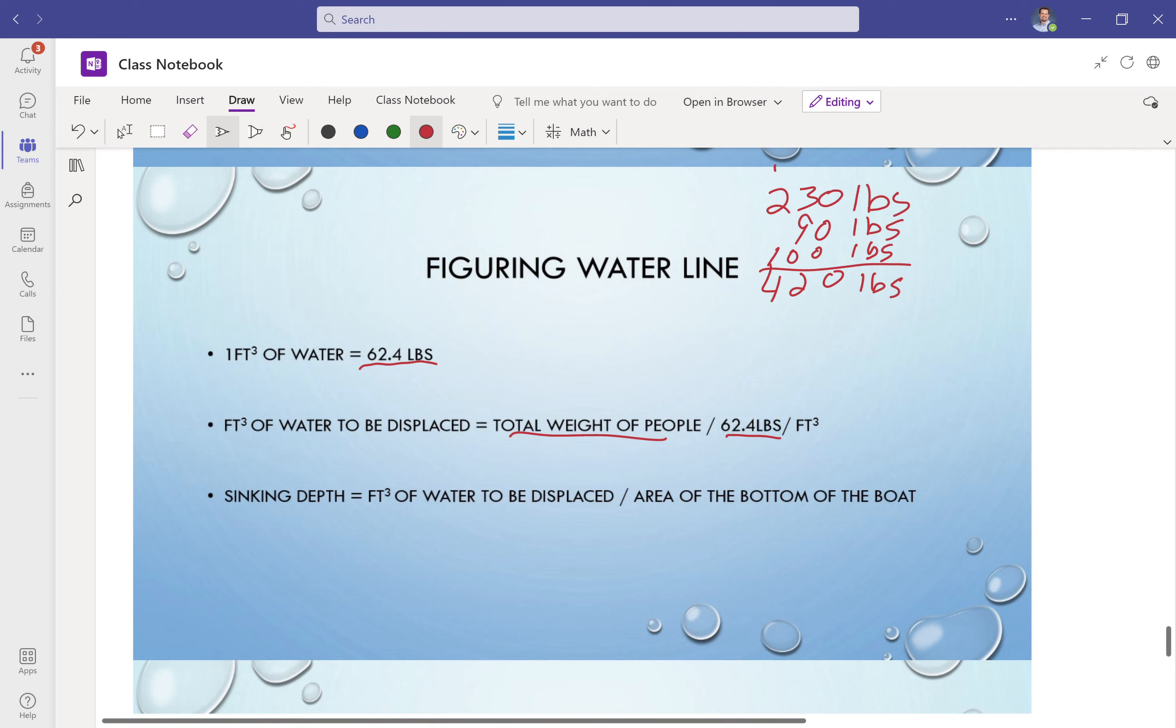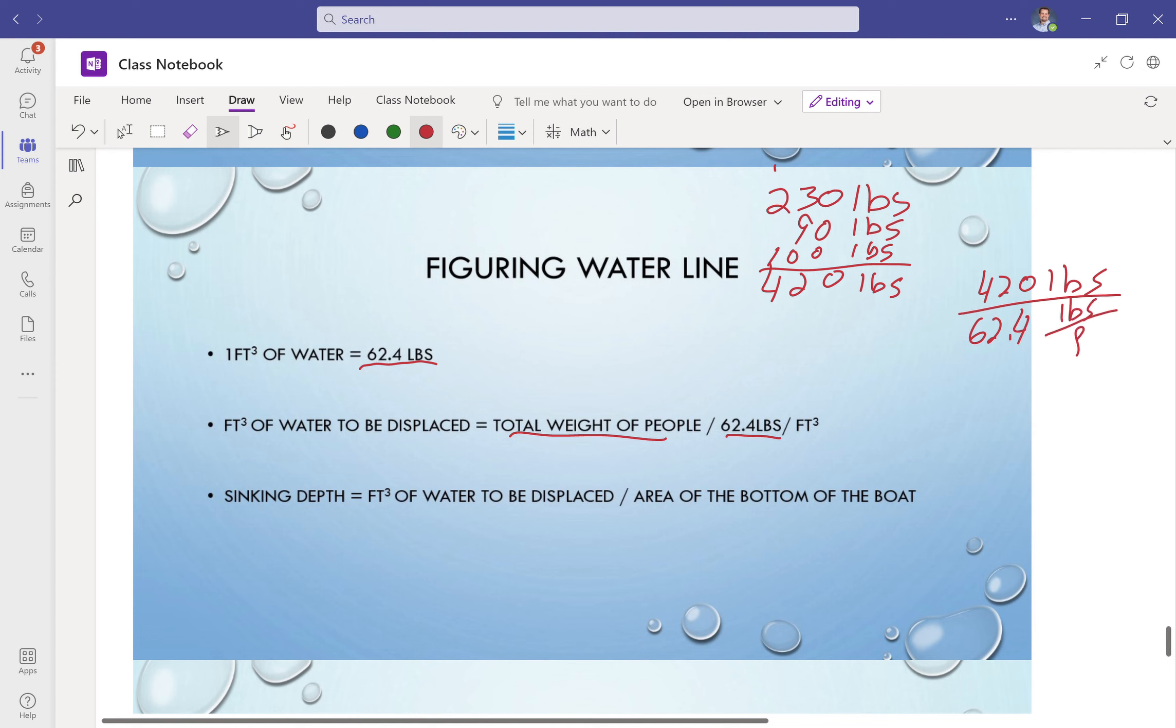I've got the boat weight in here as well, even though it says the total weight of the people. So here we go, 420 pounds divided by 62.4 pounds per feet cubed. All right, my pounds cancel, so this is going to flip up here. So it's going to be a volume, feet cubed.